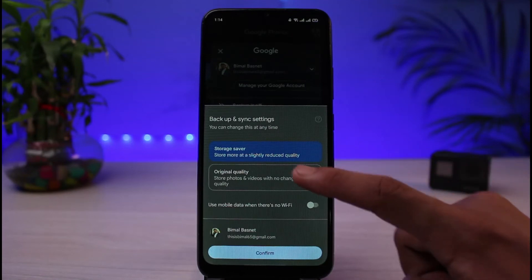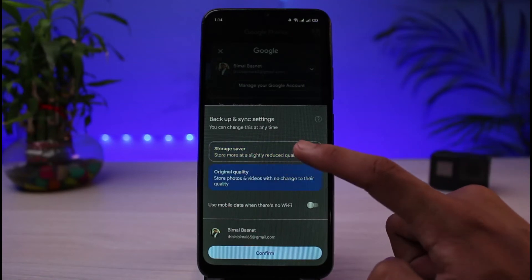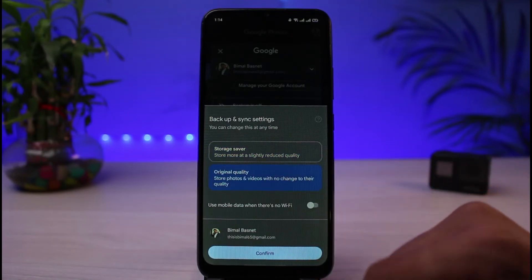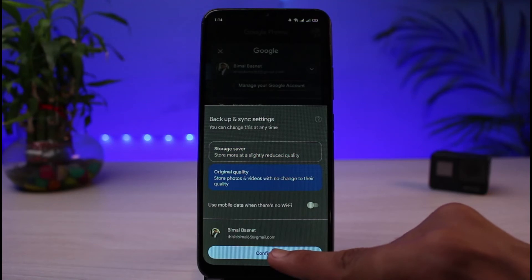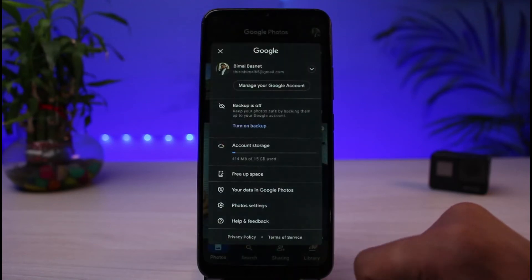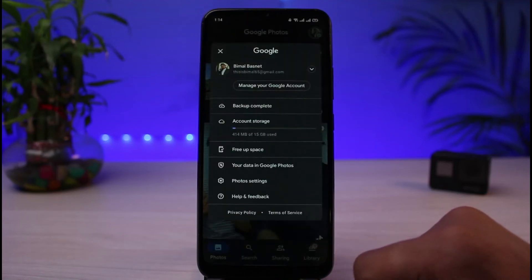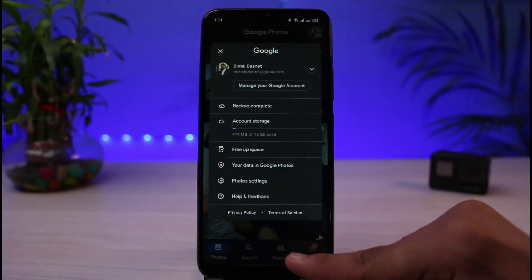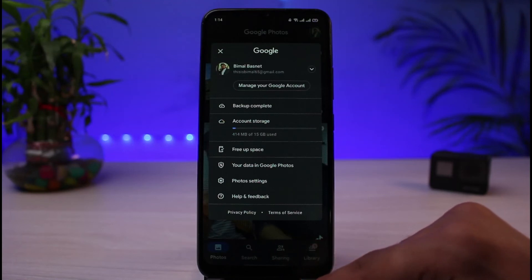To save your storage you can select original quality, then tap on the confirm button. Once you do that, your Google Photos app will start backing up all of your photos and videos from your phone to Google storage.